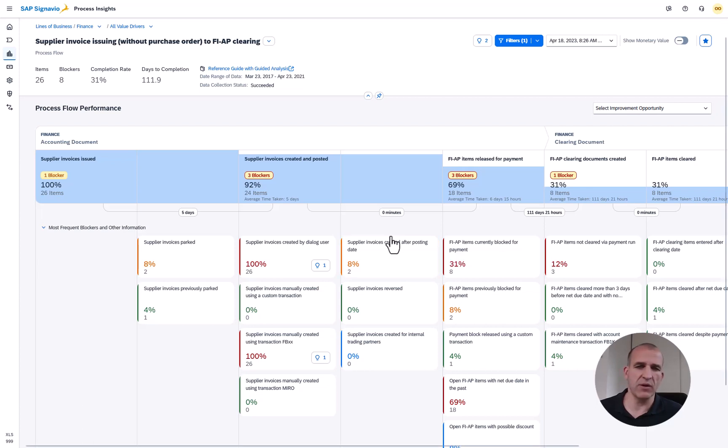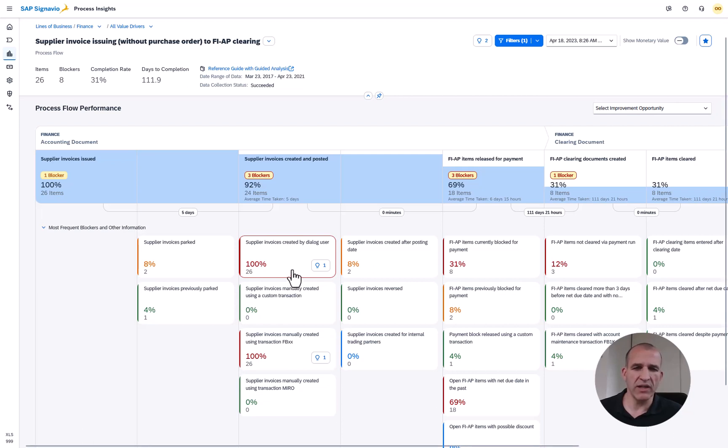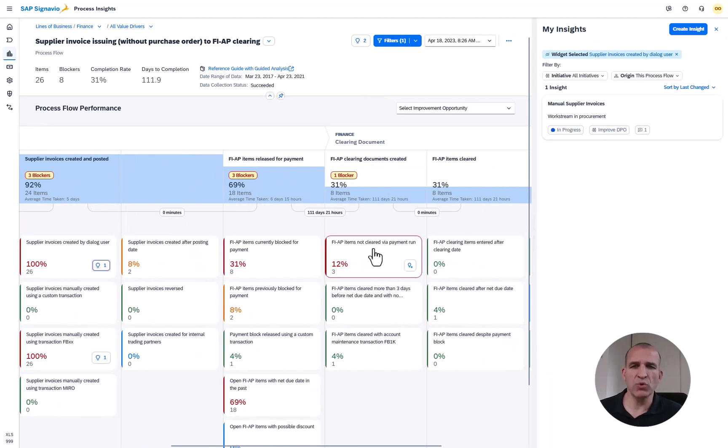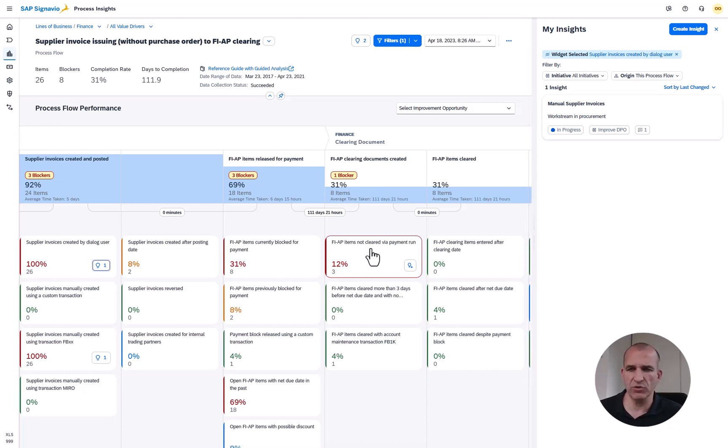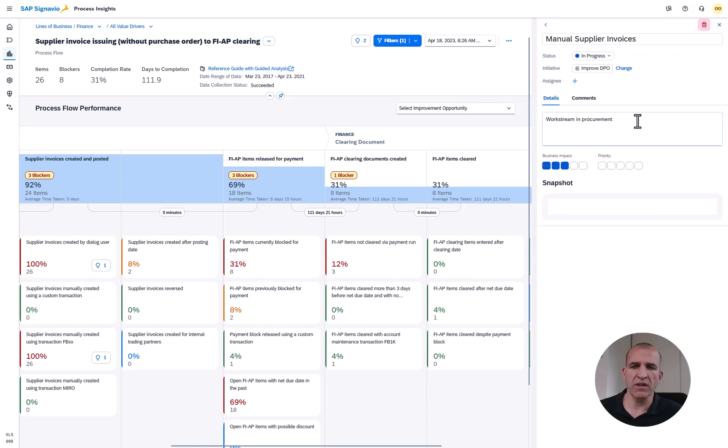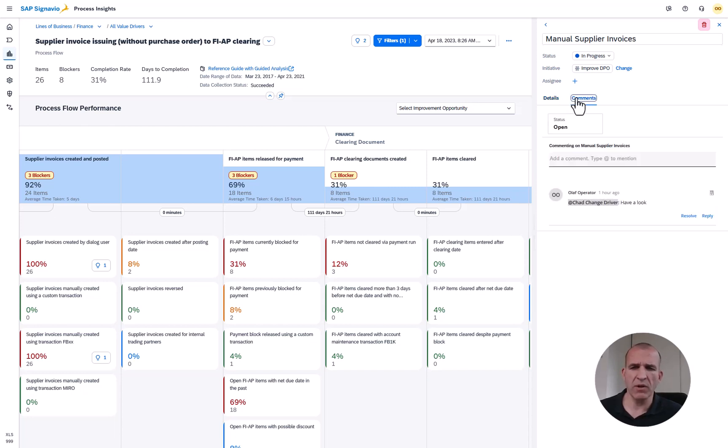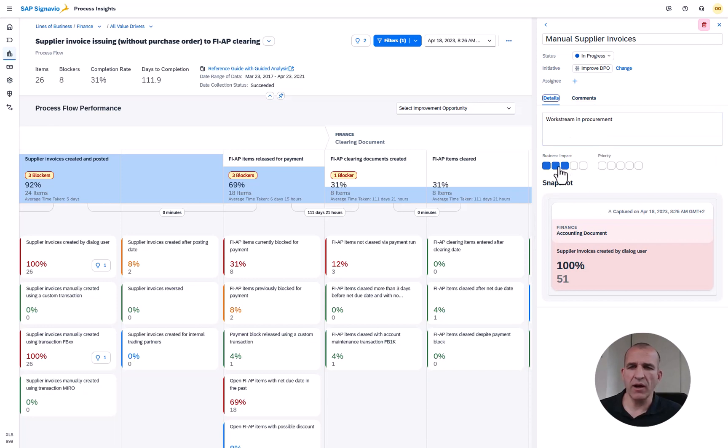Now you see how that manifests in our solution. Here is a blocker for all supplier invoices created by a dialogue user. What you see here with that bubble is the ability to create central initiatives which are shared across the SAP Signavio solutions. Here is one of the insights that I've been creating from process insights itself that is shared to the transformation manager. You can comment here and assign other users which you are collaborating with and you can also rate the business impact.